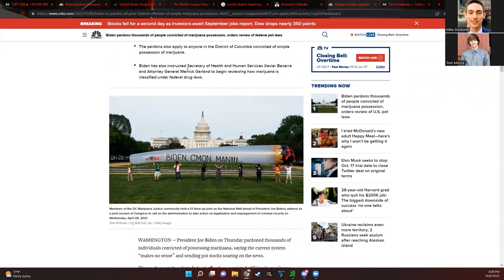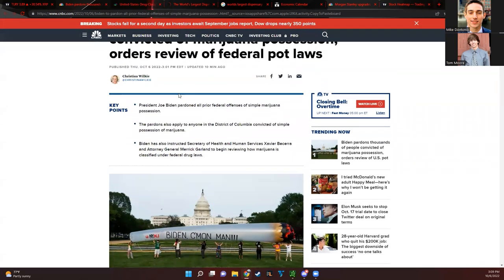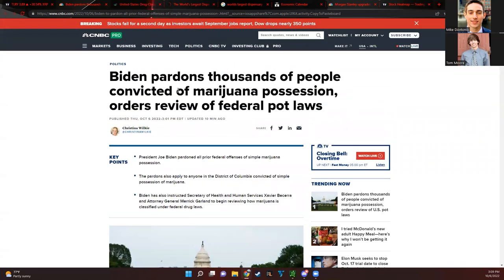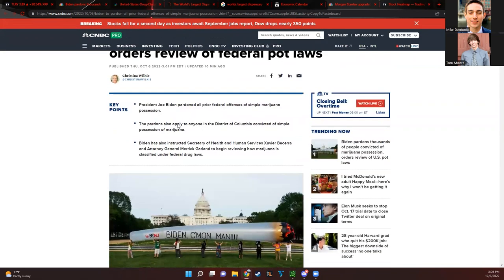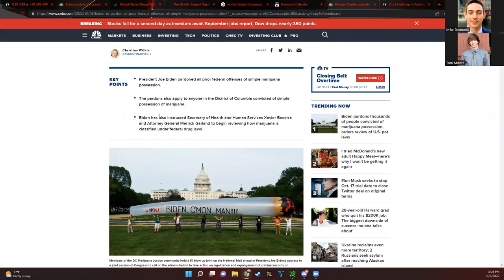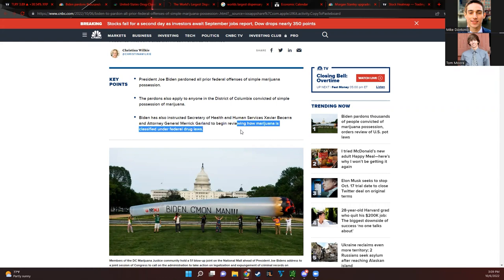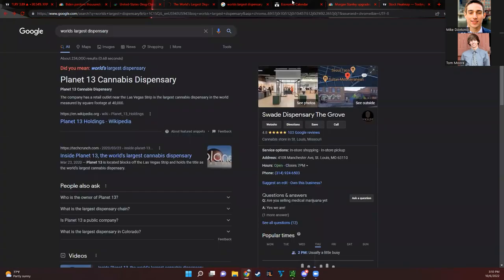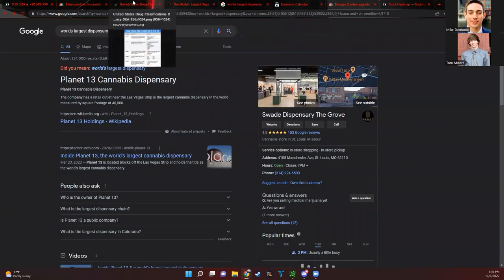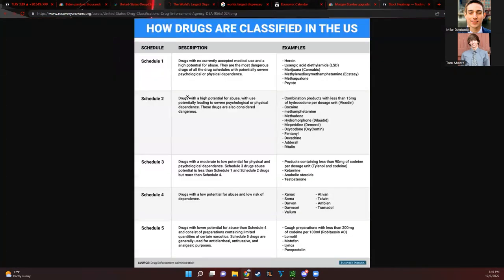The big thing for me, even bigger than the pardonings, is that he instructed the Secretary of Health and Human Services to review how marijuana is classified under federal drug laws. A lot of people have been very angry that marijuana is classified in such a weird way under U.S. laws.